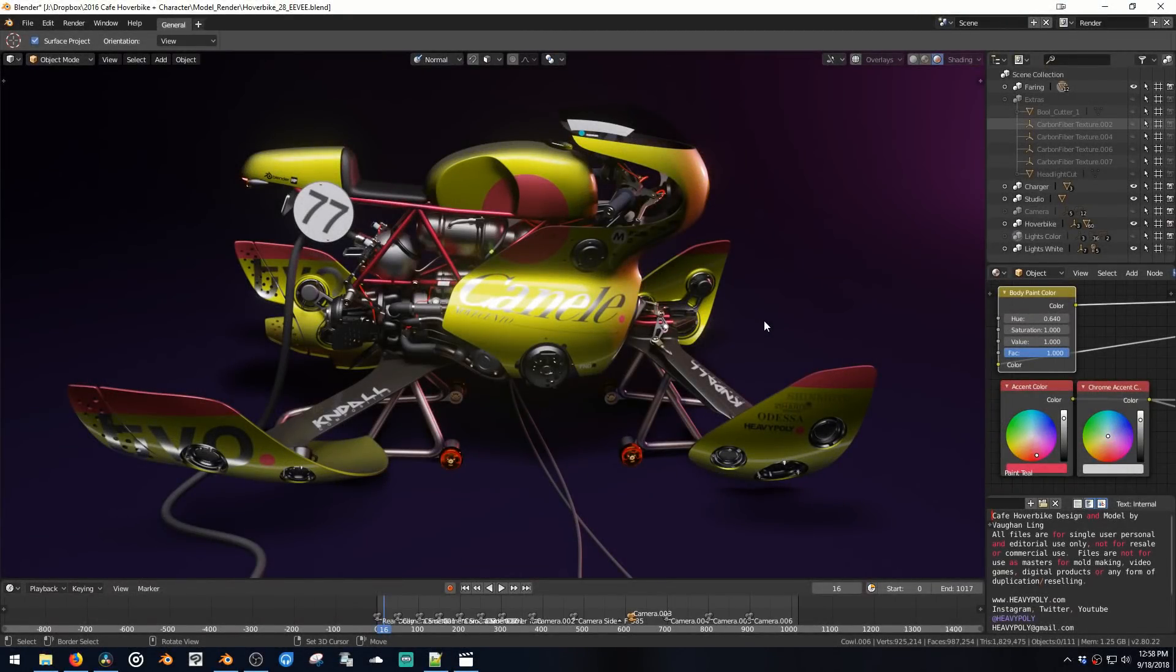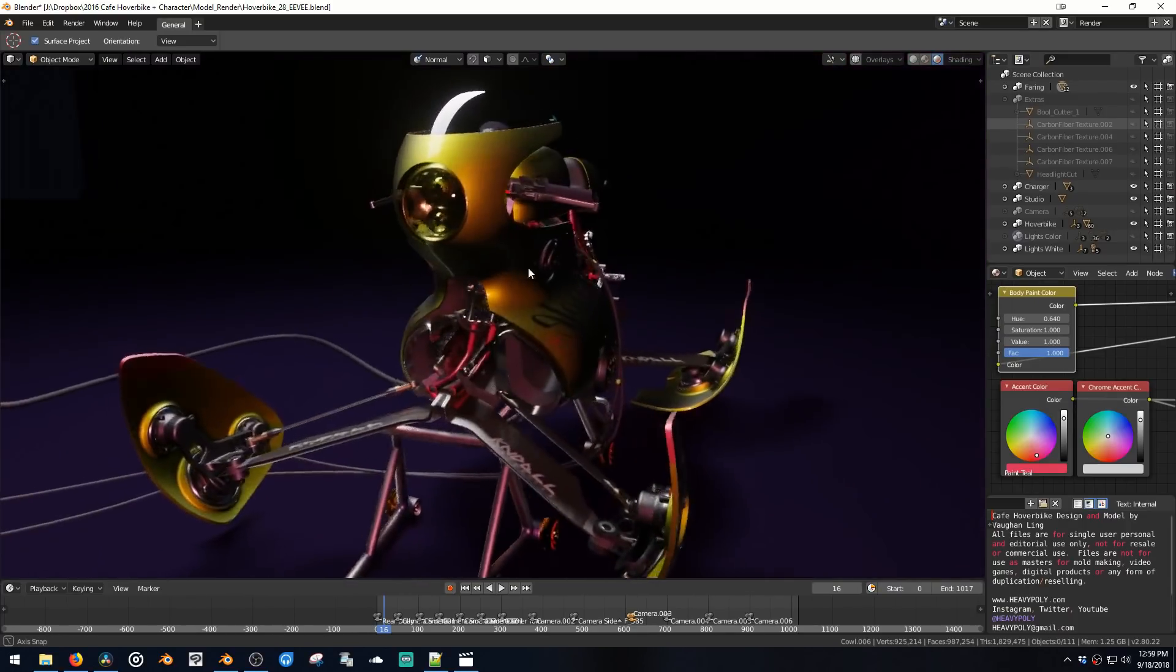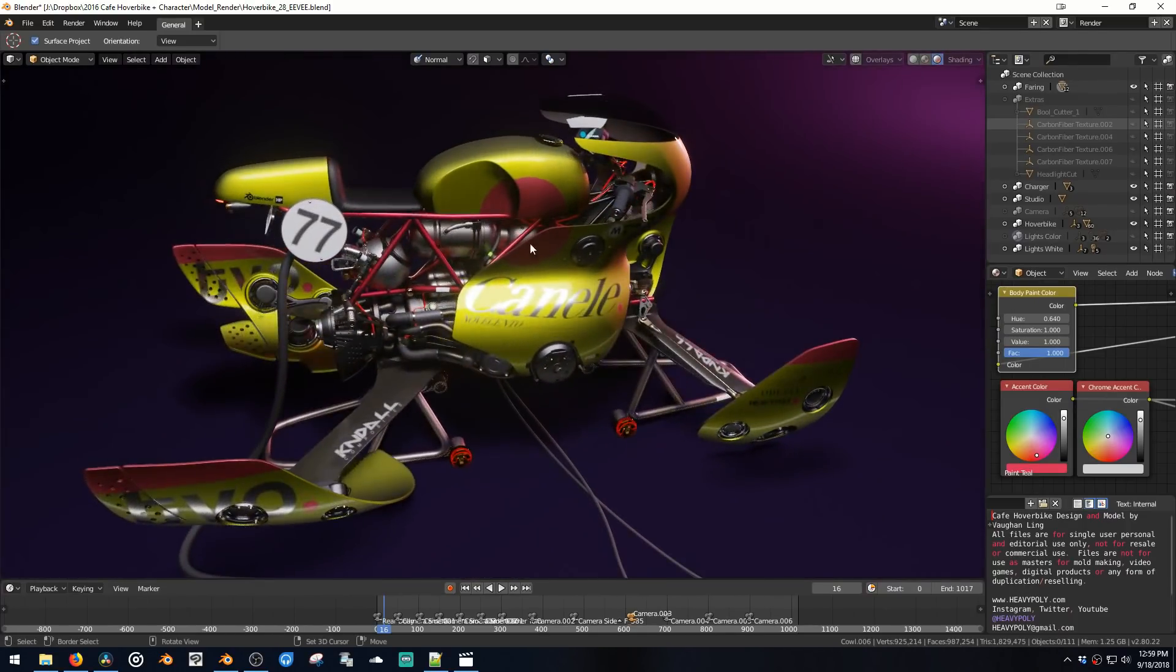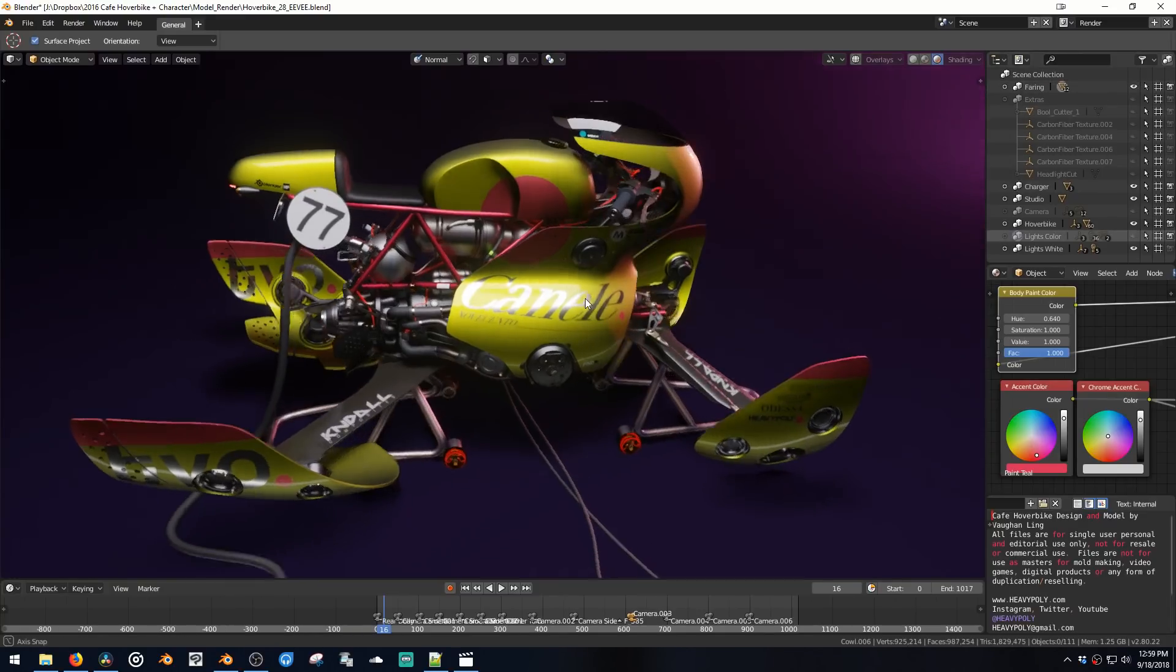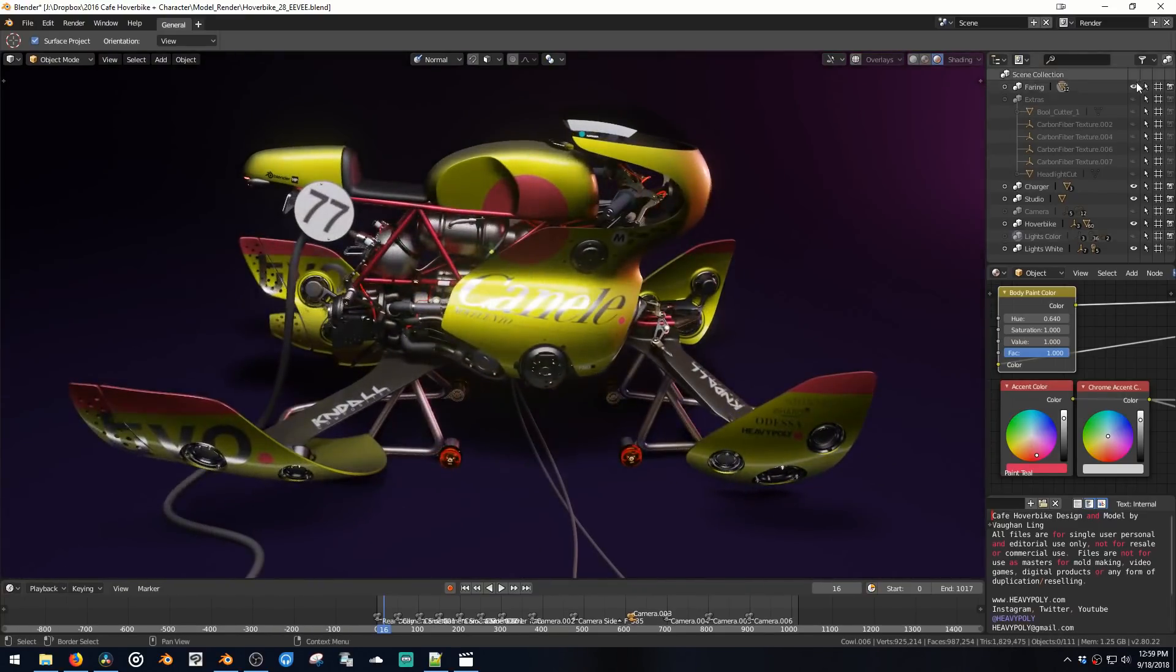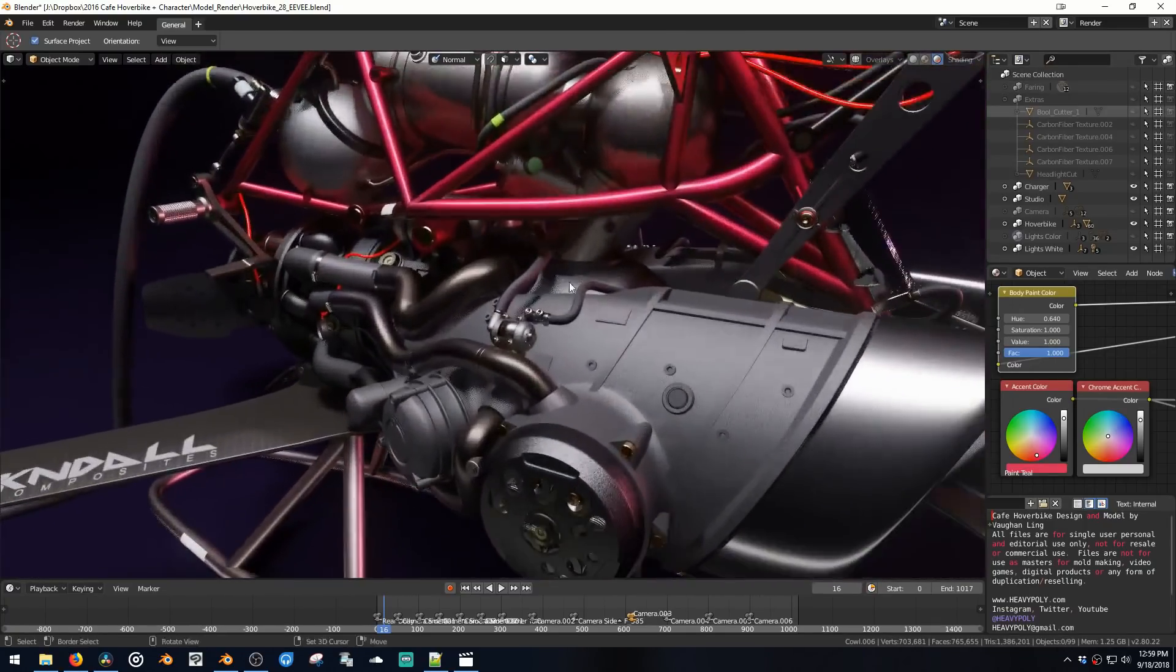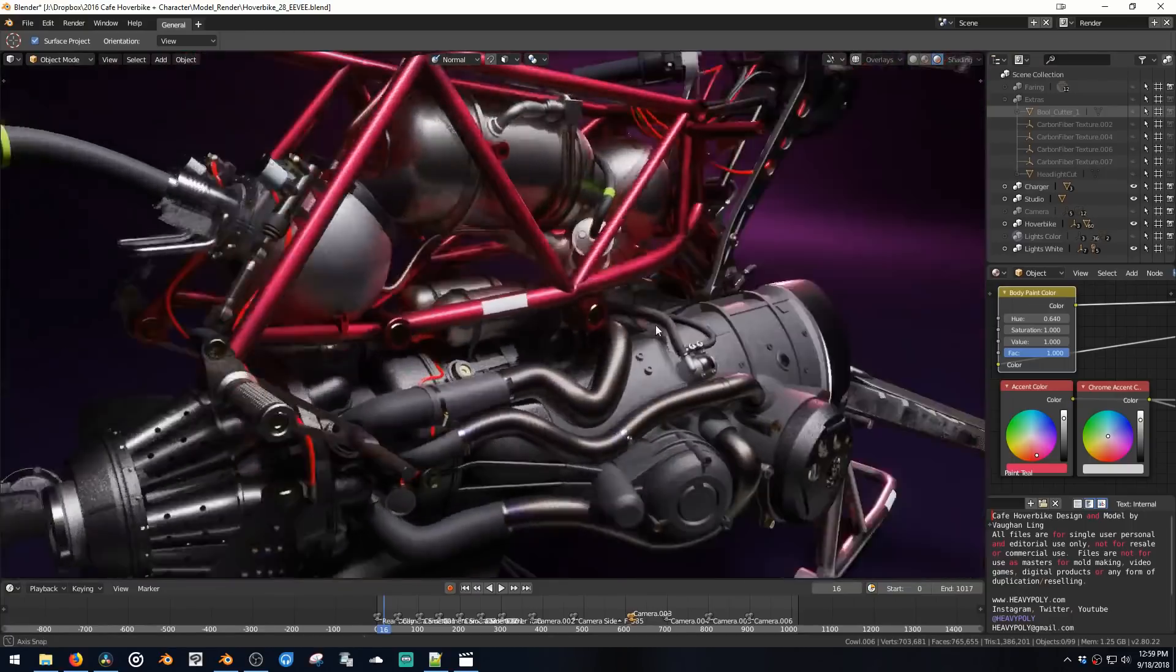What we're looking at is the Blender 2.8 version which has been optimized to be used with Eevee and collections and a bunch of the new features in 2.8. So here's a fairing collection that we can turn on and off and get a nice intimate view of all the guts in here.